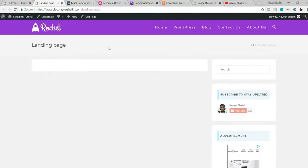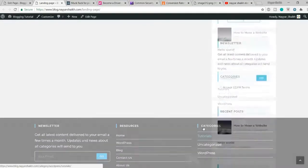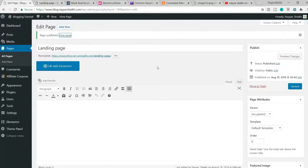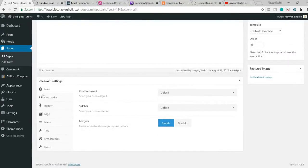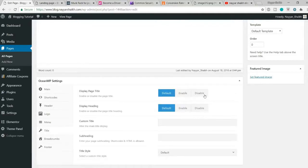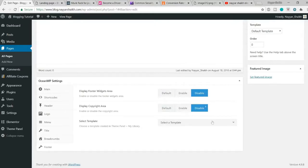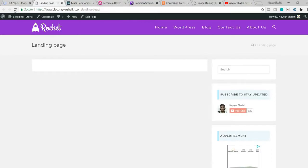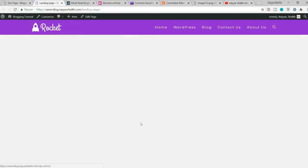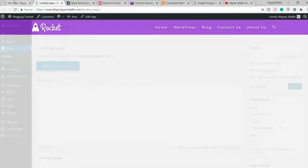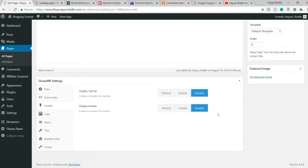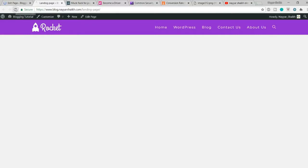Since this is our landing page, we don't want the sidebar, footer, title, or header — just a simple blank page. With OceanWP, you get the OceanWP Settings panel. Select content layout and set it to 100% full width, disable margins, disable the title under the title tab, and disable both footers. Click Update and refresh. Then go to Header and disable it as well so you have a completely blank page.